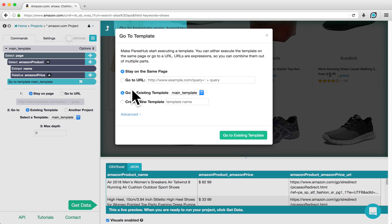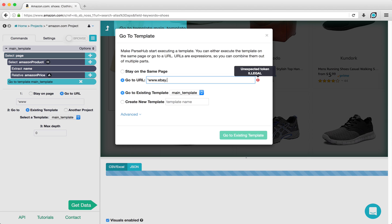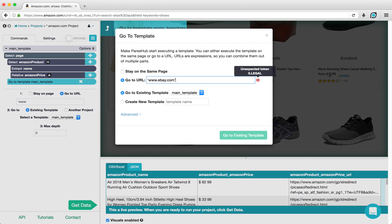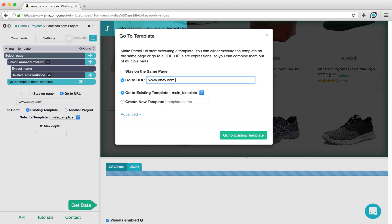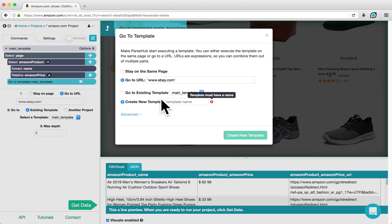A pop-up will appear asking you which URL and template to go to. In Go To URL, we are going to enter www.ebay.com in single quotation marks. And we are also going to create a new template. For this example, I'm going to name this template eBay.